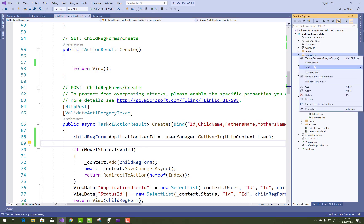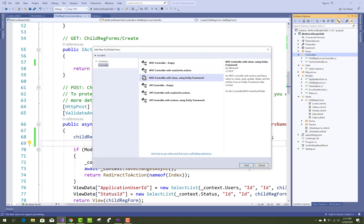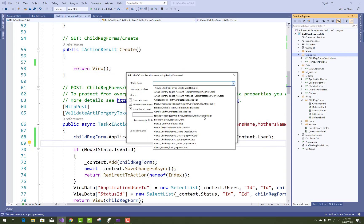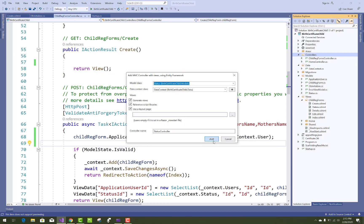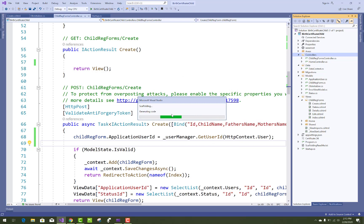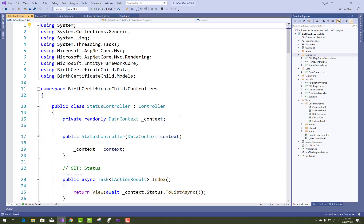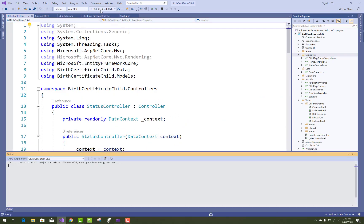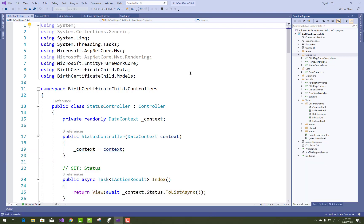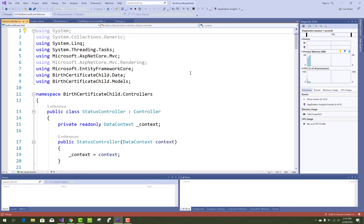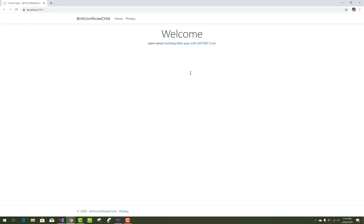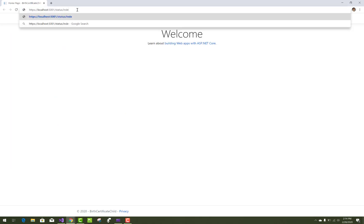Before adding the StatusID, add a new controller related to Status. In the Status controller, generate views related to the Status class and choose the Status model. Add the controller and its views — Index, Create, Details, Delete — using default scaffolding.